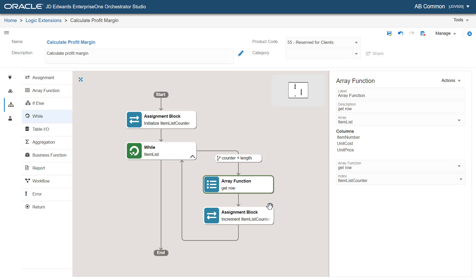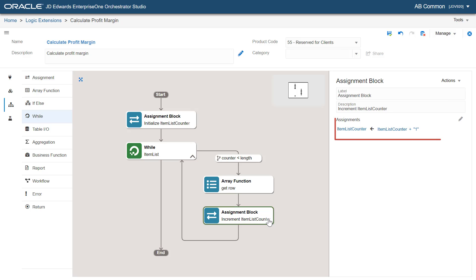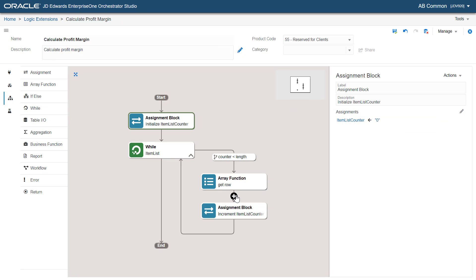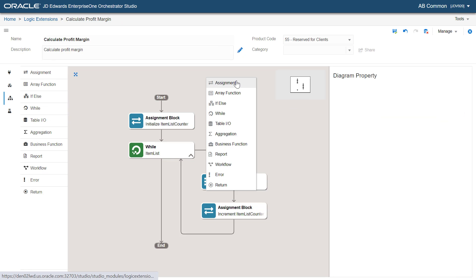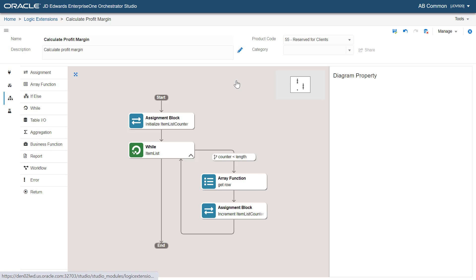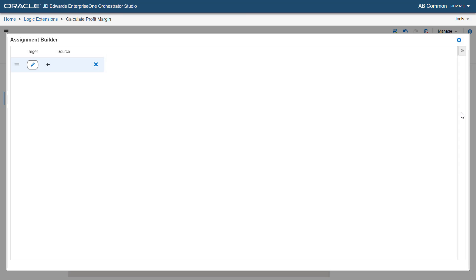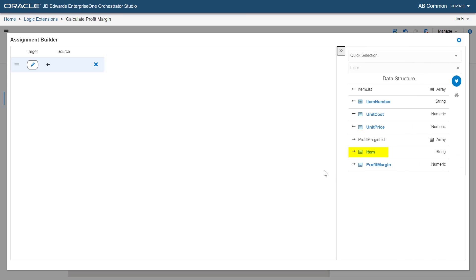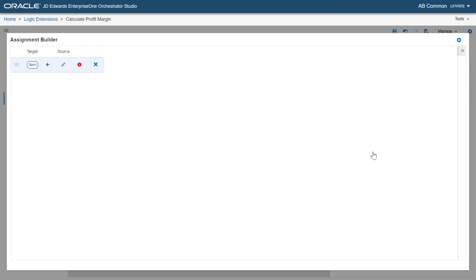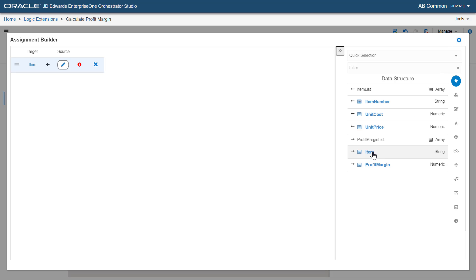At the end of the loop, the system increments item list counter by 1 to get the next row from the array during the next iteration. Now, let's add an assignment statement here to increment the counter. And then map the parameters. Select item from the profit margin list array for the target field and map it to the item number in the item list array in the source field.